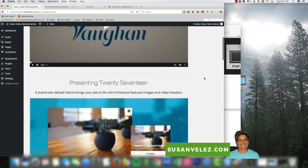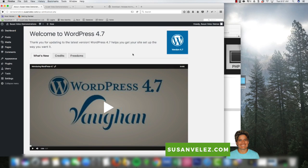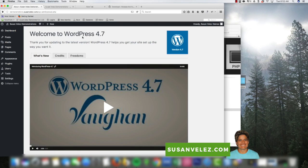That is how you downgrade to a previous version of WordPress. You can downgrade to any version you want, but I only recommend downgrading if you tried to upgrade and ran into technical issues and need to get your website back online. Downgrade to the previous version to troubleshoot your issues. Once you've identified what's causing the upgrade issue, fix it and then upgrade to the latest version, because the latest version will keep your website more secure than running an outdated version.